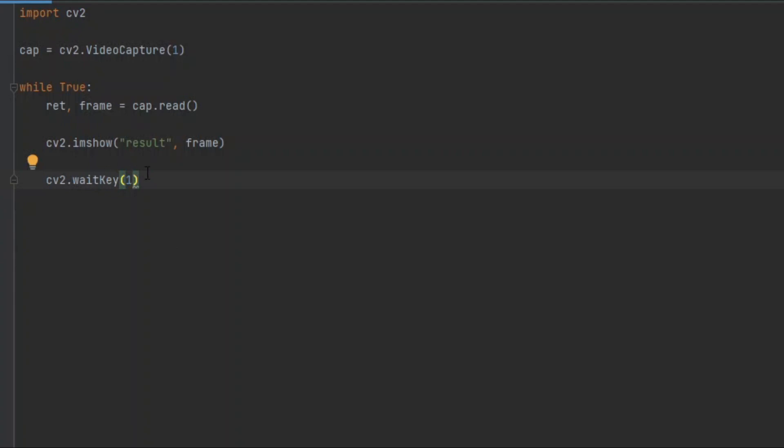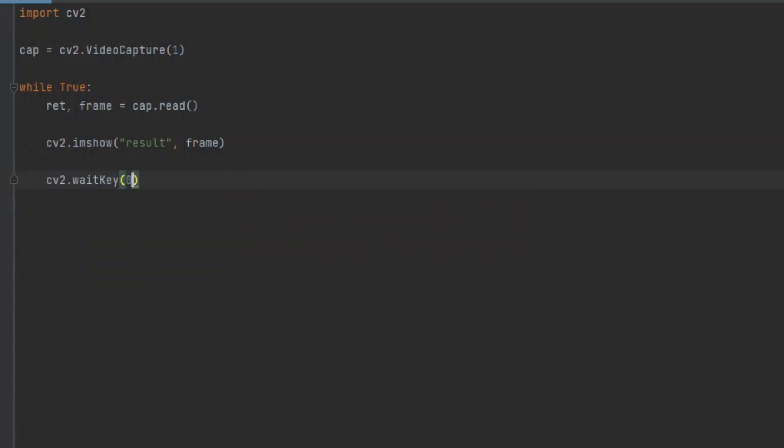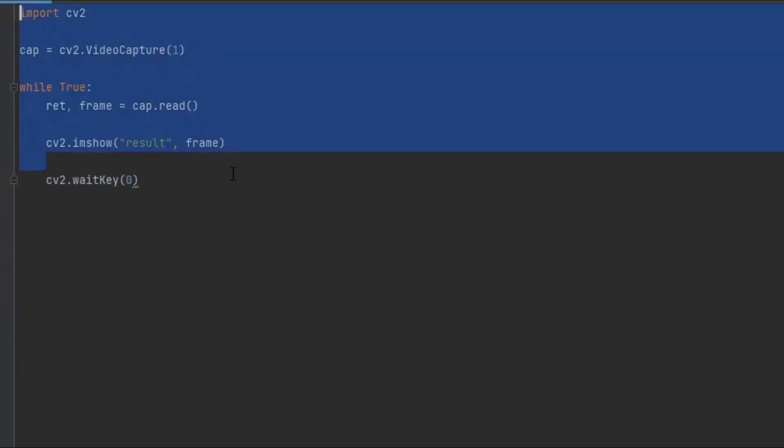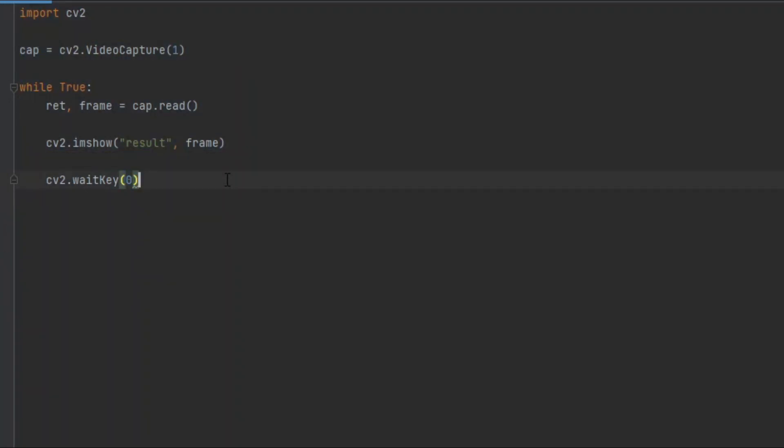If we do 0 instead of 1 here, this code will not work. This waitKey function checks for an input after a delay. This means it will infinitely check if any key is pressed and forget to run our code. So we have to do 1 here.